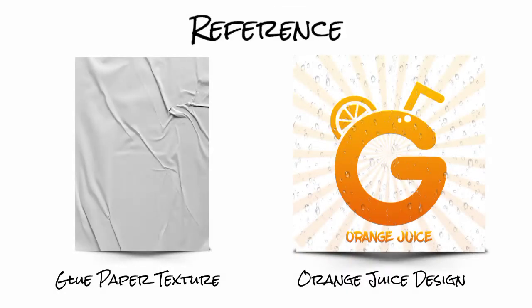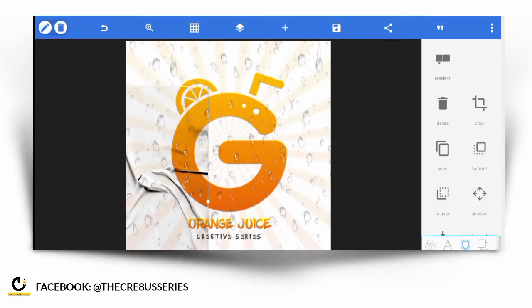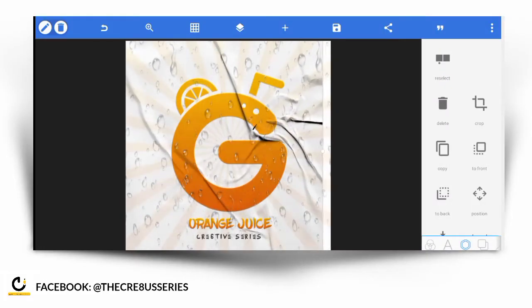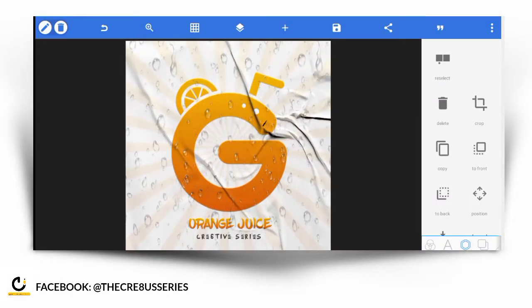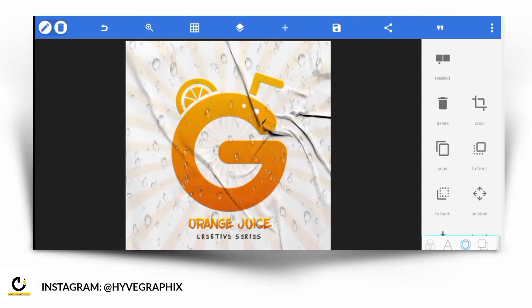What's good people, it's your boy from the Creator Series. Today we'll be doing something new — discussing how you add rough textures to your designs. First of all, we make sure we delete this one because it wouldn't be needed for now, so we'll just take it off.